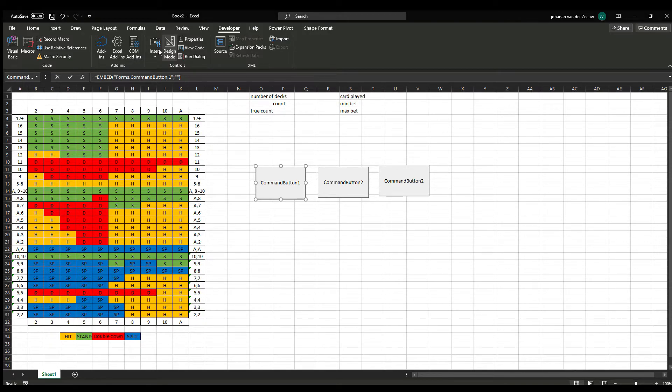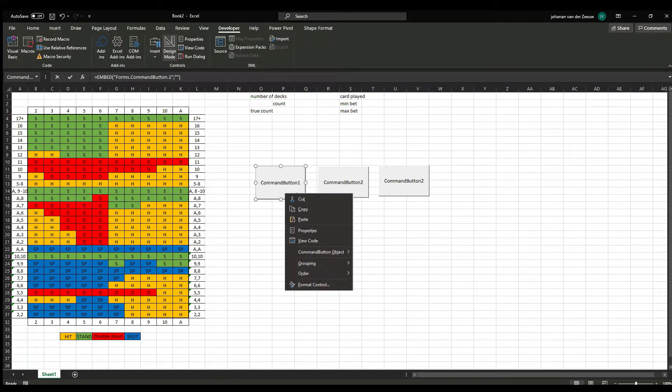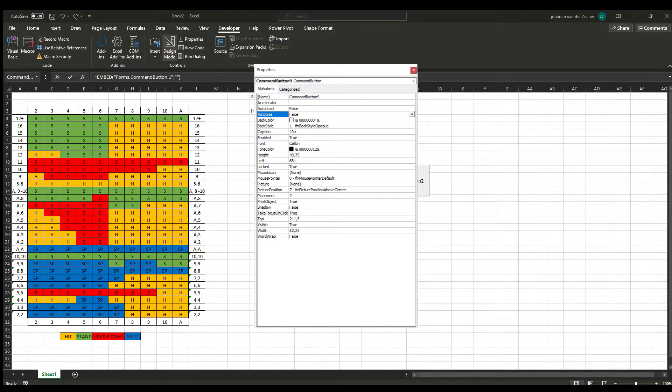As long as the design mode here on top is on, I can just right click, go to properties. And here, caption, I can change the name.